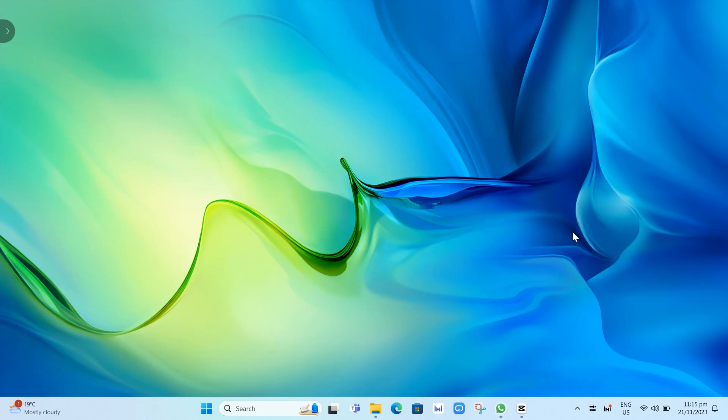Hey everyone, welcome back to another quick how-to. In this video, we're going to show you how to change wallpaper in Windows 11.